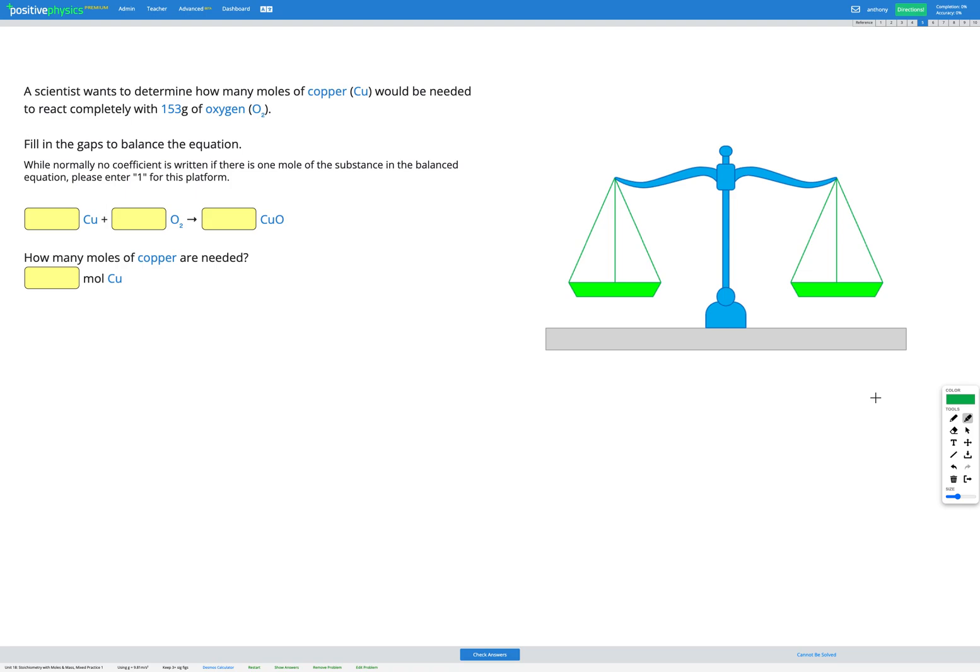In this mixed practice skill, you're going to be doing exactly the same questions as you've done in the previous skills. The only difference is that there's no conversion table provided for you — you have to recall that yourself. Before you're ready to complete these questions, make sure you're feeling really confident on the previous three skills, then you'll be ready to tackle these questions that don't have as much scaffolding.